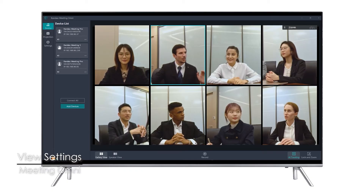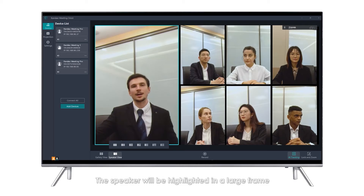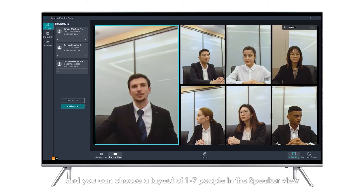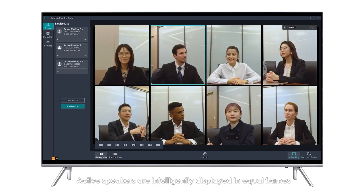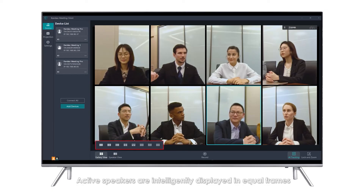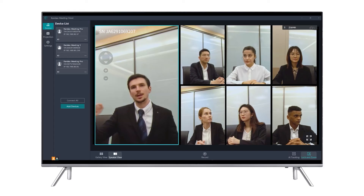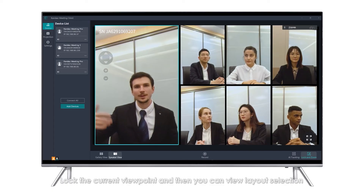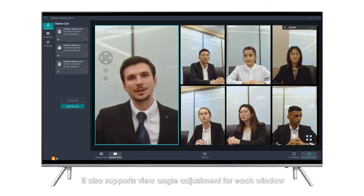View Settings — Speaker View: The speaker will be highlighted in a large frame; other attendees are displayed in equal frames, and you can choose a layout of 1 to 7 people in the speaker view. Gallery View: Active speakers are intelligently displayed in equal frames, and you can choose a layout of 1 to 8 participants. Lock and Zoom: Lock the current viewpoint and then you can view layout selection; it also supports view angle adjustment for each window.